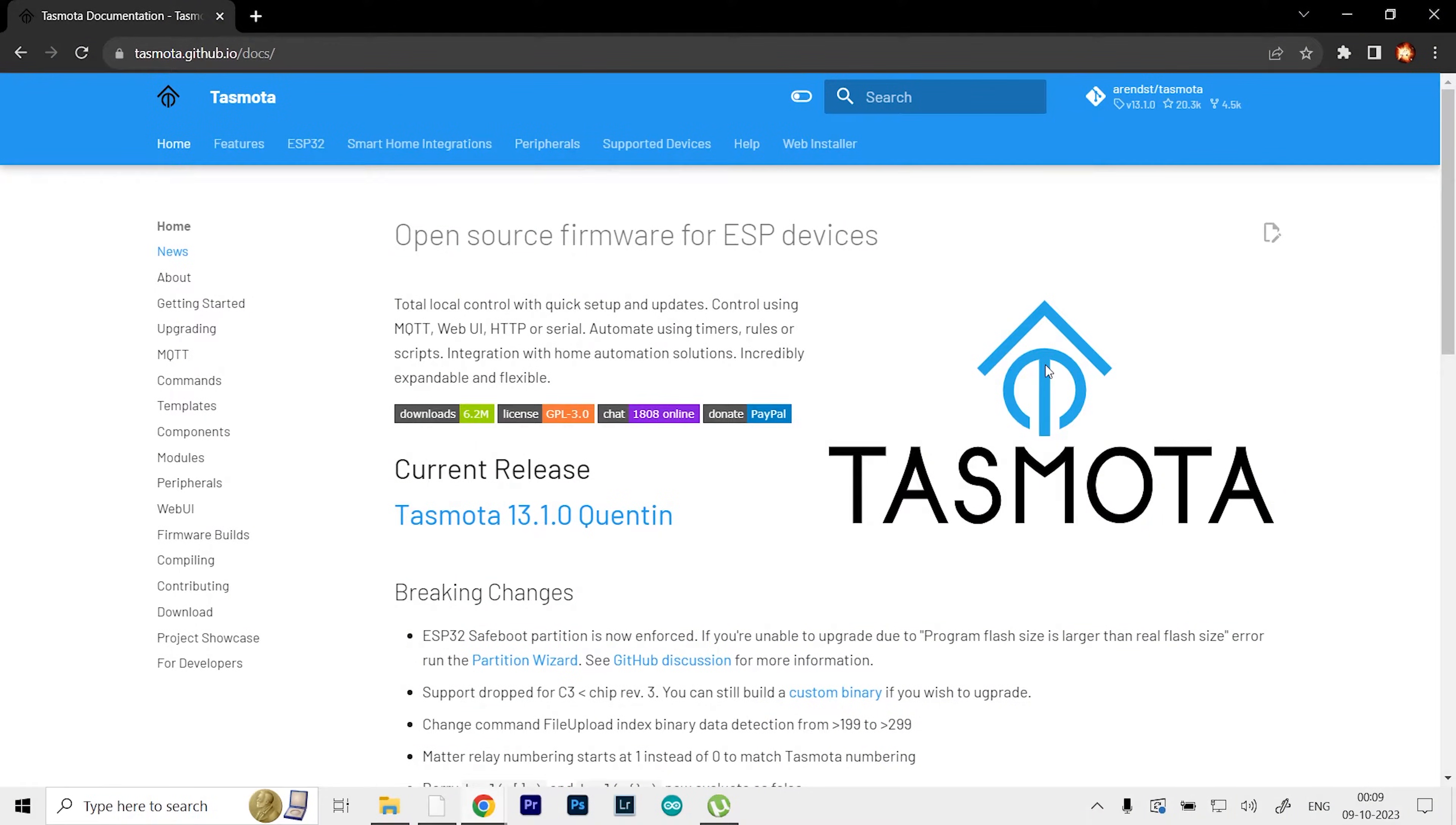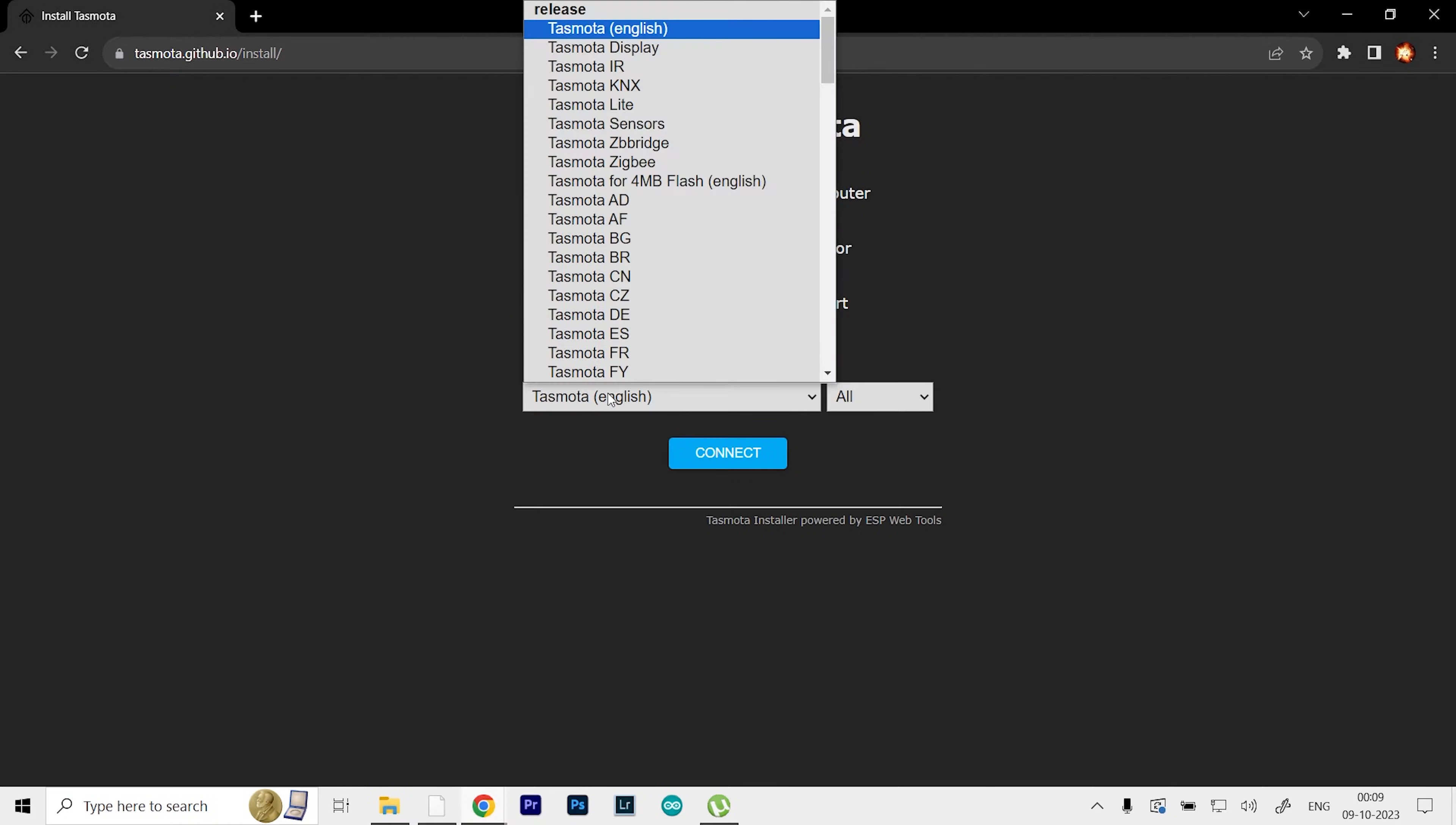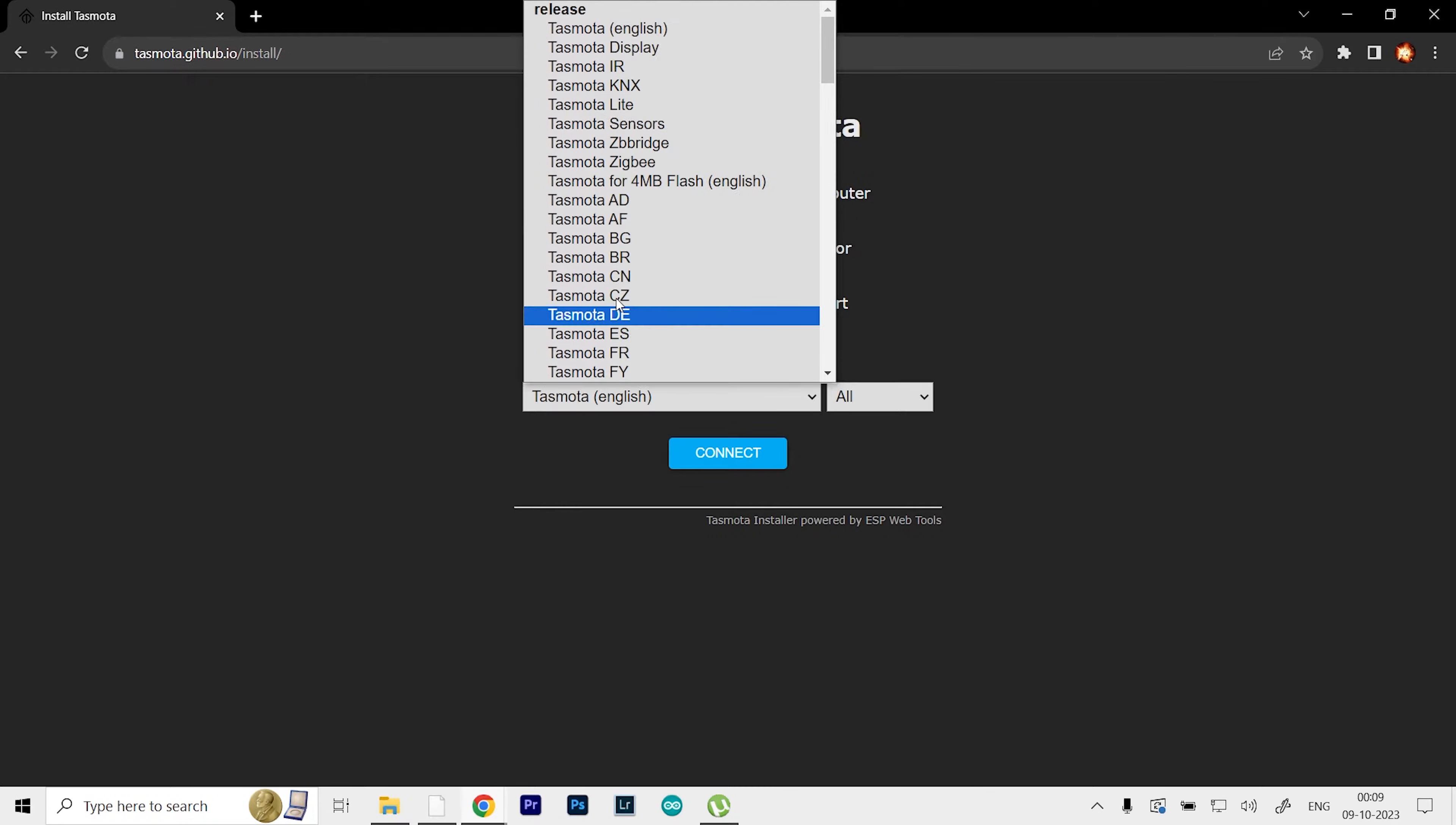After connecting the ESP32 to our computer, head over to the Tasmota website, which is tasmota.github.io. Click on the web installer over here. You can install the application itself on your computer, but the web server makes it a lot easier. Select your version—it's available in many languages. I'm going to select Tasmota in English.